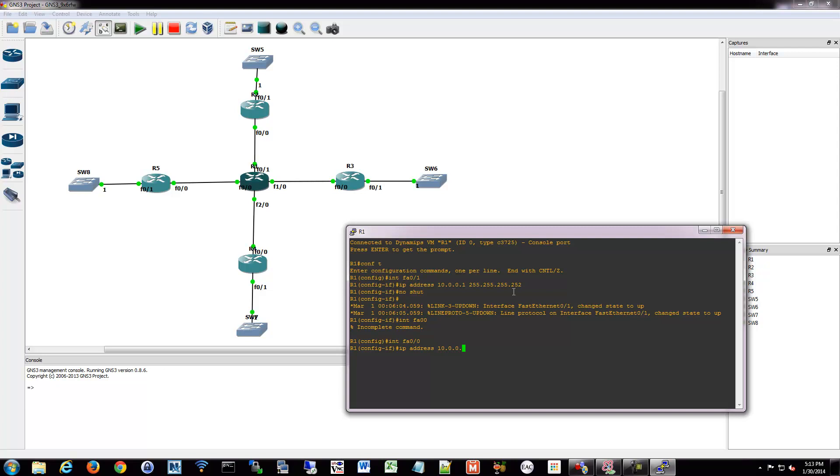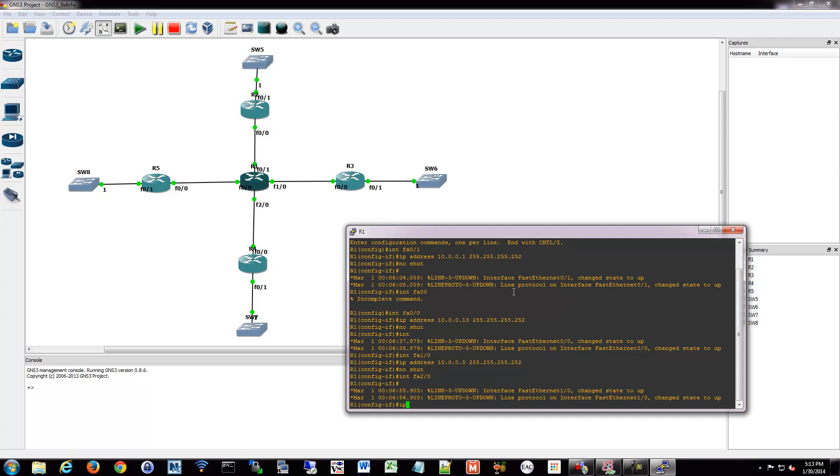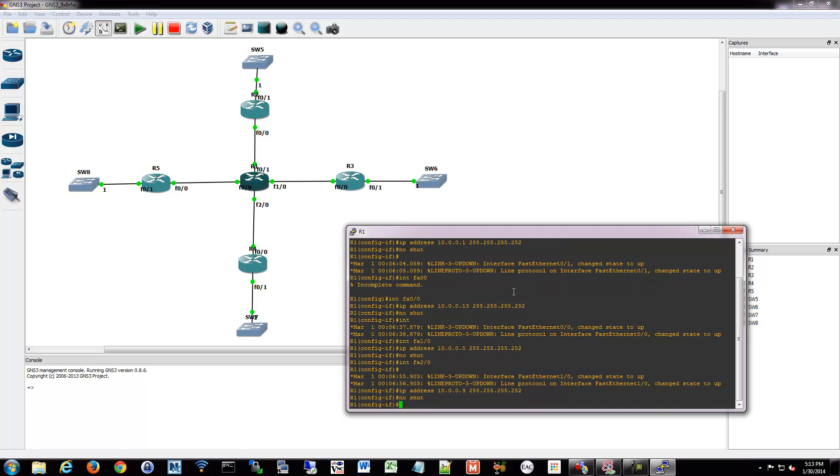Because the central router is going to have directly connected networks that show 10 something. And then we're going to create static routes for 192.168 something. So we're going to do 10.0.0. This will be the interface is dot one. So we'll do, that'll be dot one, dot two, that'll be 13.